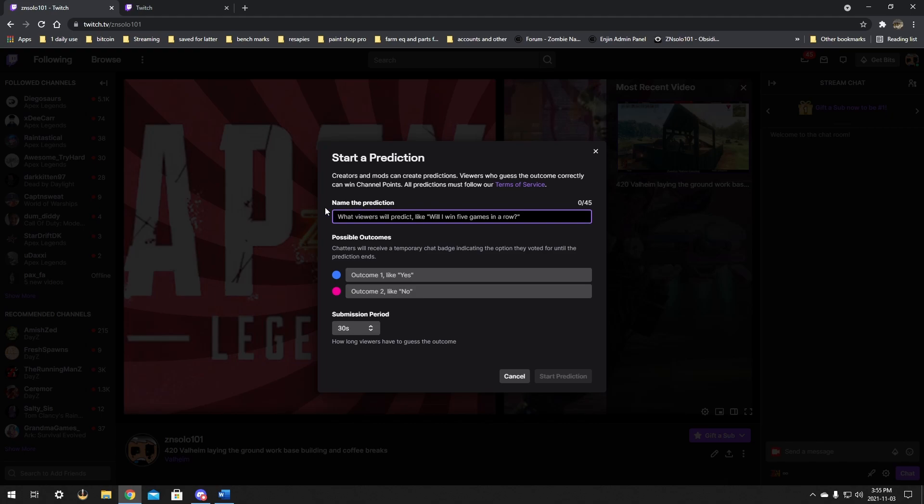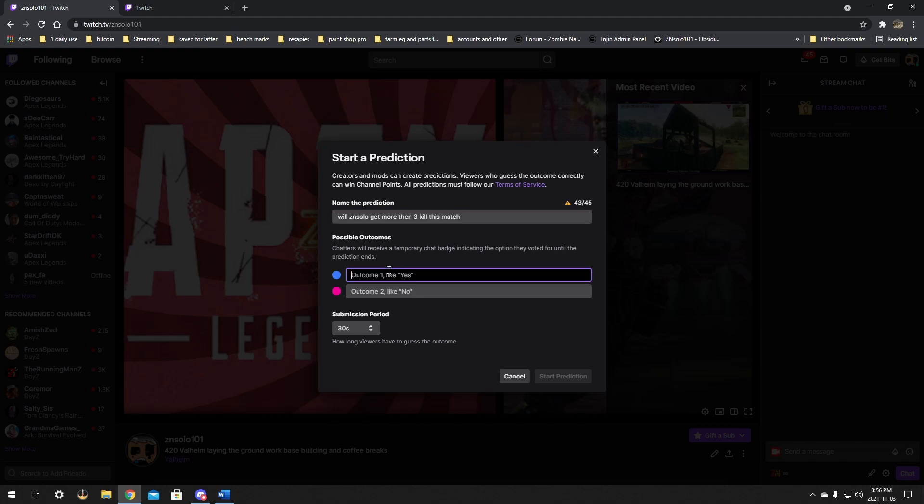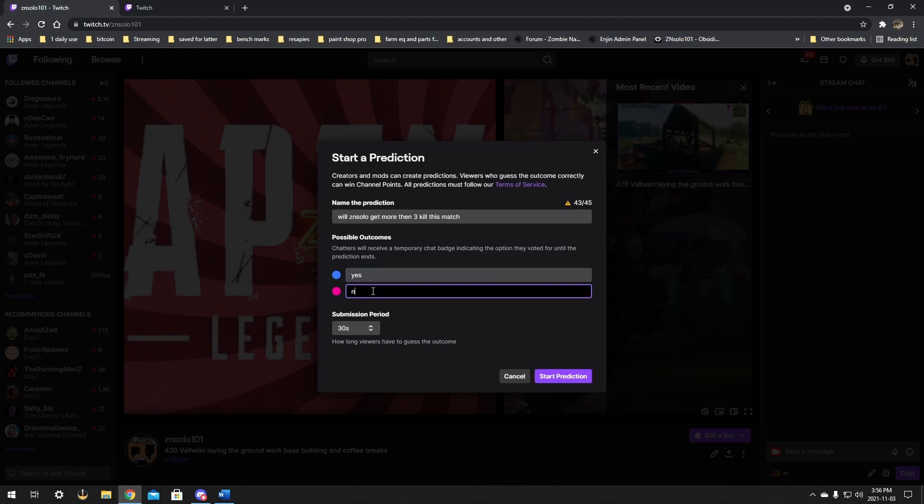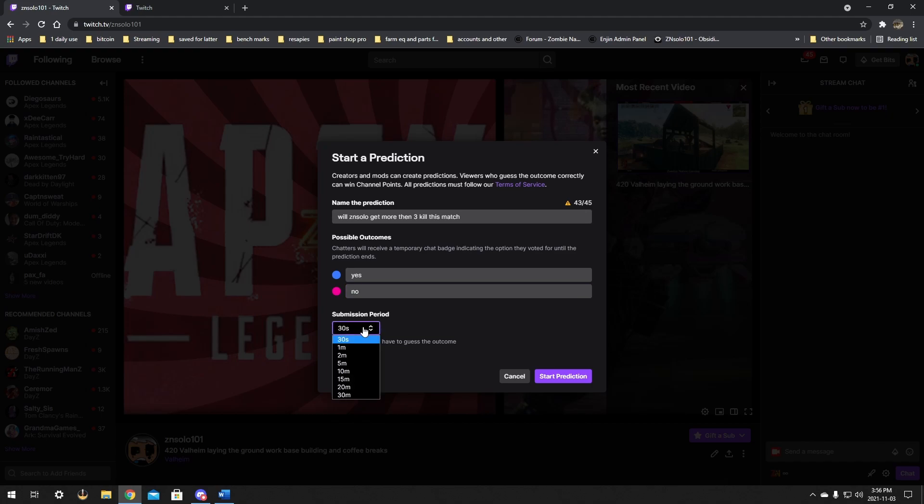You name the prediction, so whatever it is. Like, will ZN Solo get more than three kills this match? Okay, that's a pretty easy one, and it can just be a yes, and then the bottom option can be a no. So it's as simple as that.